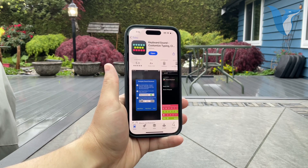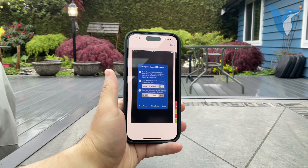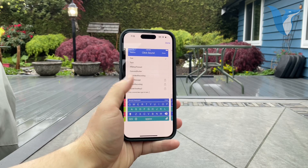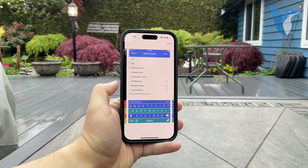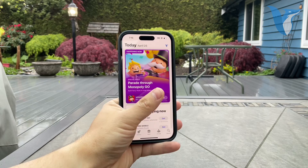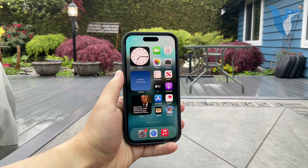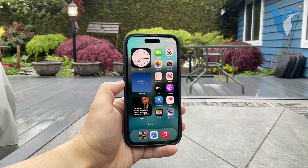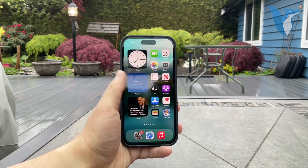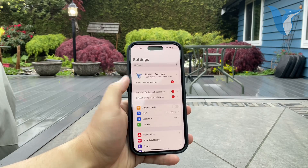One option involves going to the App Store and downloading an app — something like this — called 'Keyboard Sound Customized Typing.' You download a third-party keyboard which allows you to install it on your phone and customize the clicking sound for each individual key. It's not ideal though; the keyboard is not developed that well, not the same quality as the regular keyboard or even Gboard or SwiftKey from Google or Microsoft. I would not necessarily recommend it, but the possibility is there.